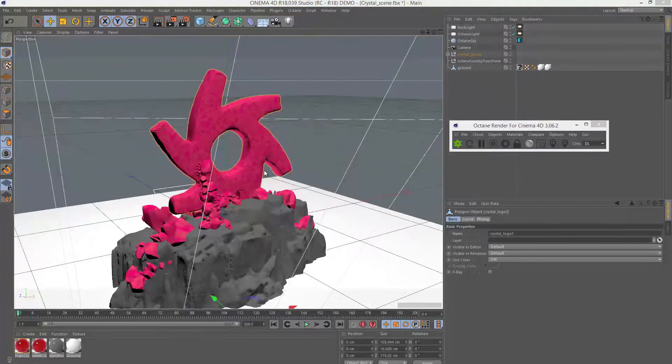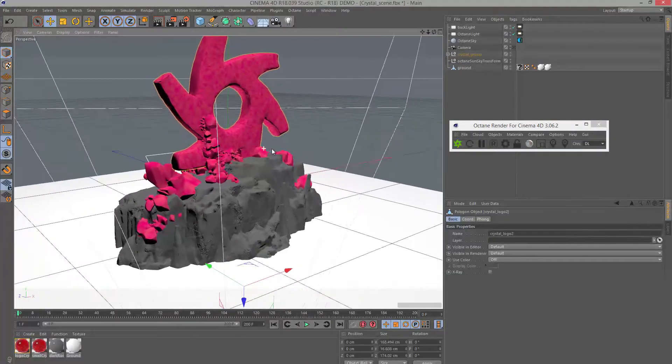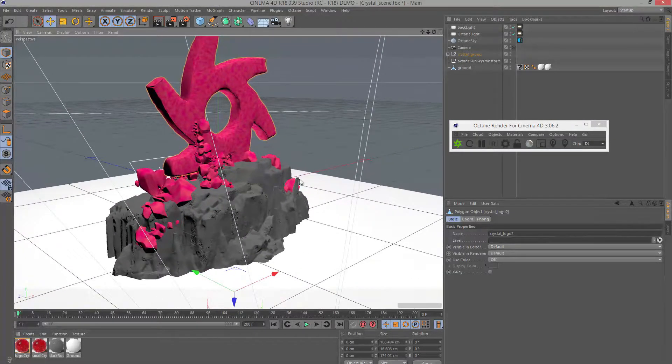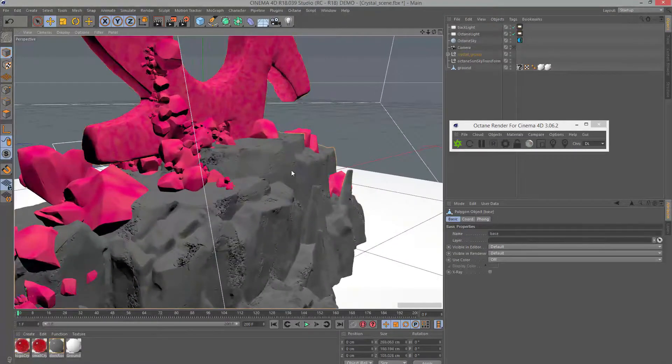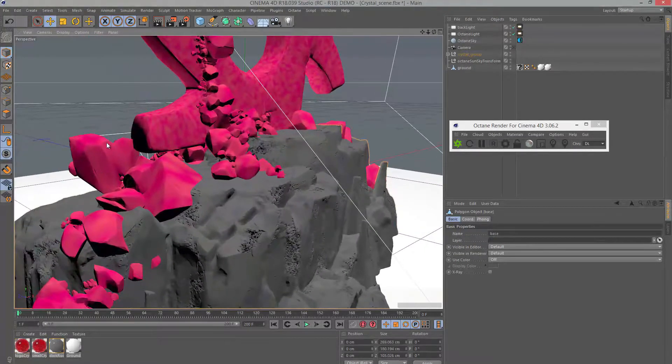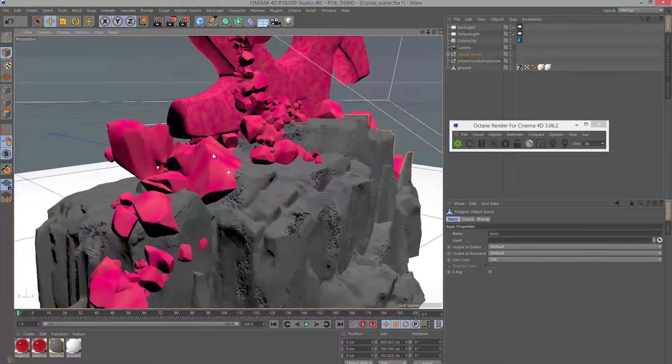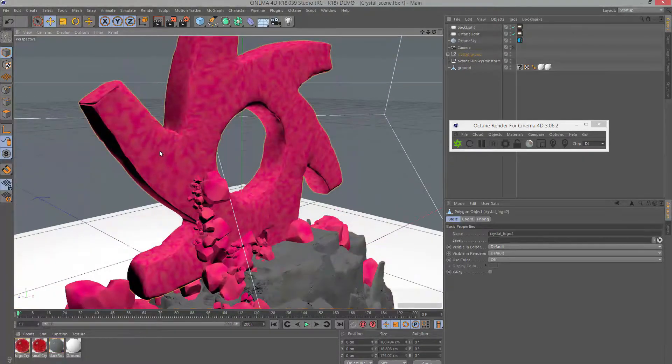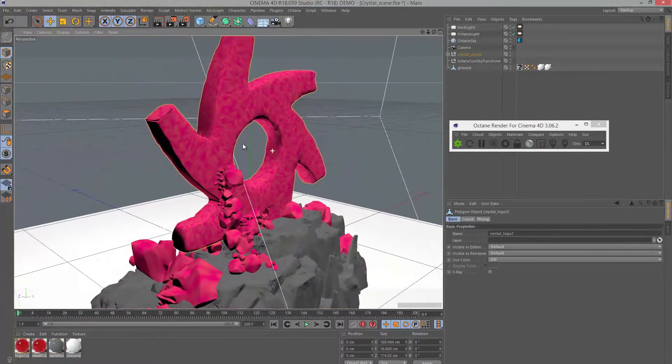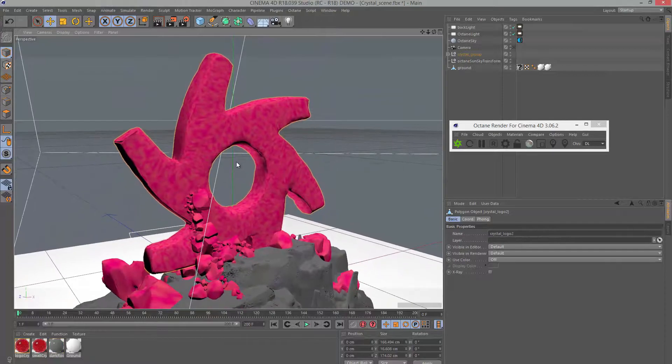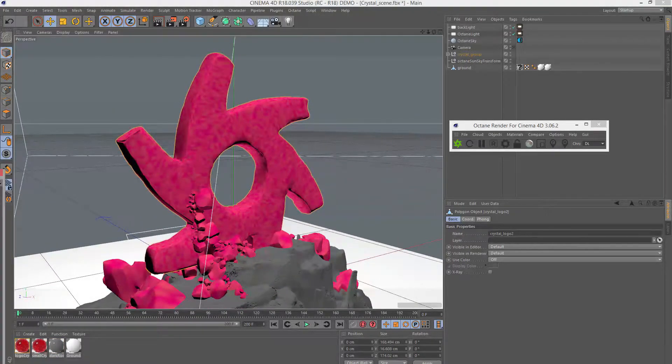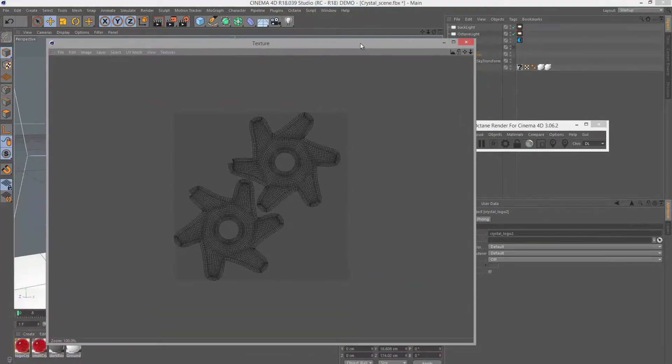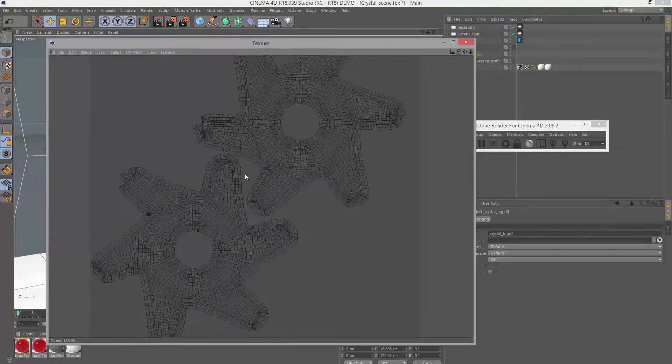Here's the scene in Cinema 4D, and you can see it's pretty simple. You just have a ground plane, a rocky surface, some smaller crystals, and our main logo object. These are all polygon surfaces. The logo object has UV texture coordinates, pretty simple.